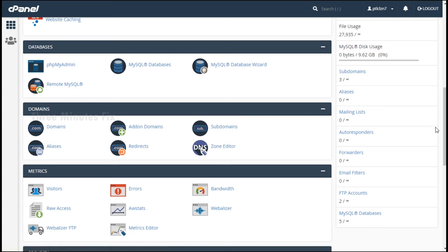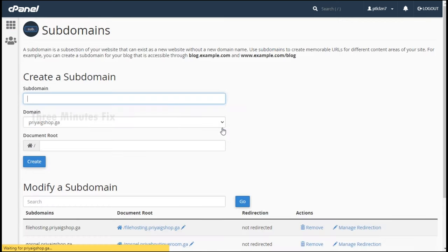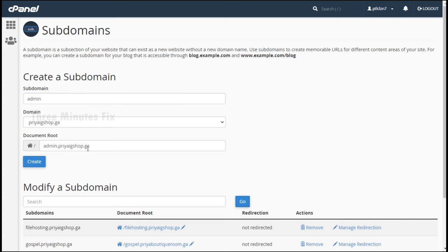Press the subdomain link. Type an easy-to-remember name like admin.domainname.com — make it simple so all company staff can easily remember it. I am creating admin.preagshop.ga as my subdomain.